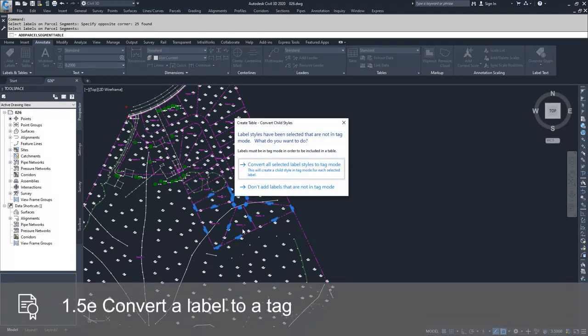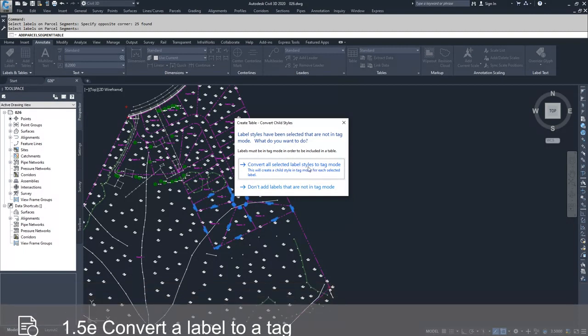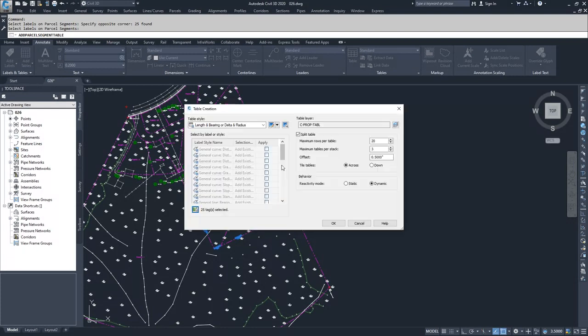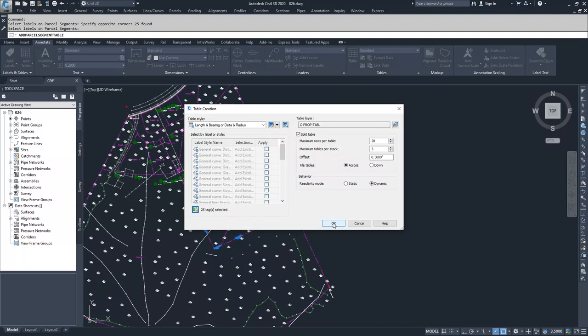Civil 3D is asking, do you want to convert all of your selected labels to tags? If you don't, then just add the tags to that table. I know that I want to add all of these segments and convert them to tags. So I'm going to select convert all selected label styles to tag mode. I have now selected 25 labels that are going to become tags and create a table off of them. I'm going to click OK.